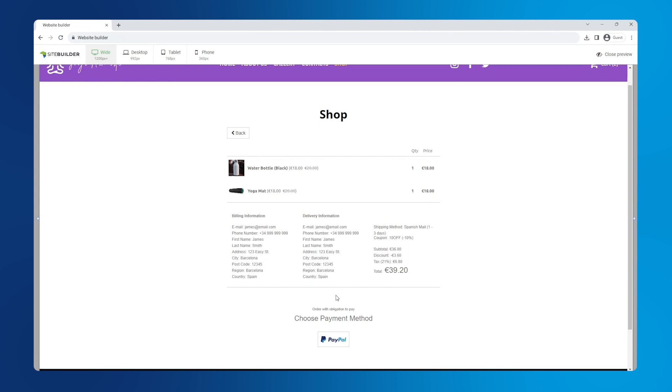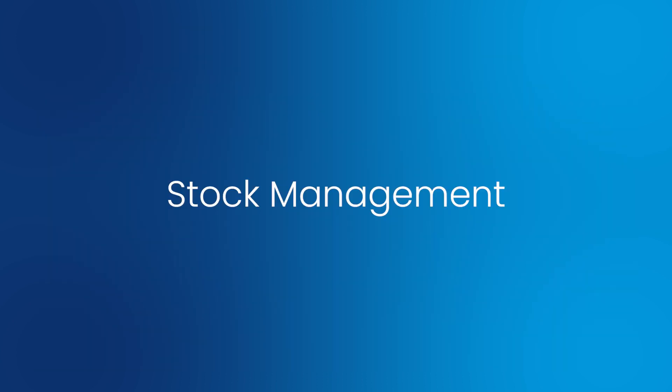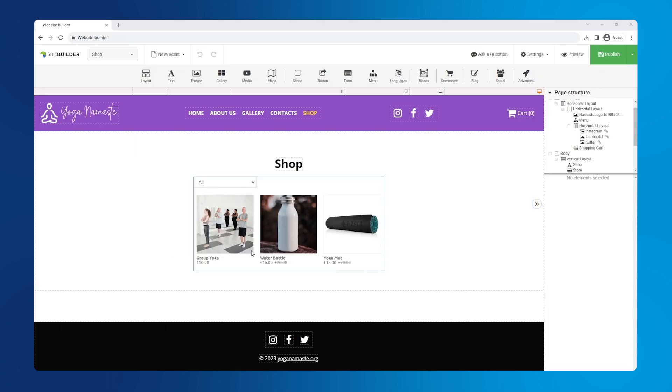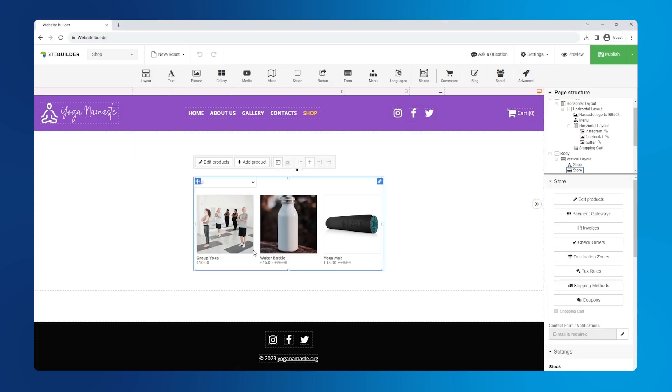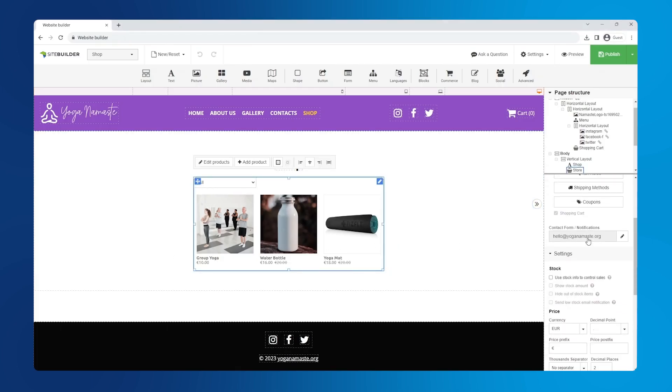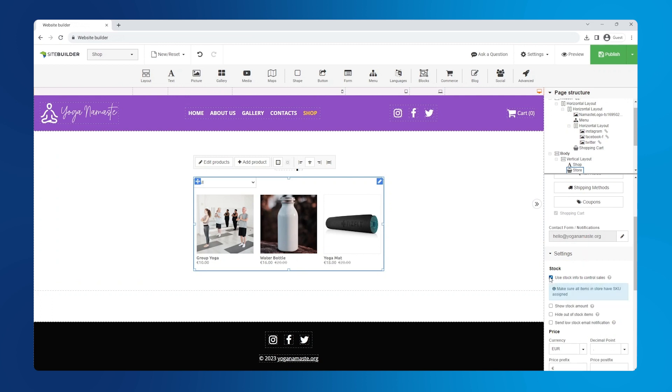Stock management can be managed in our website builder. To enable it, go to settings in the right hand panel. Under stock, check the box you use stock info to control sales. We can also choose to show stock amount and enable low stock notifications here.